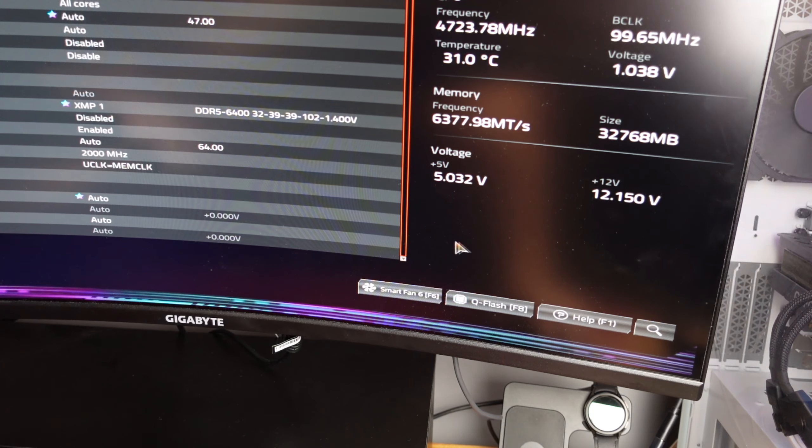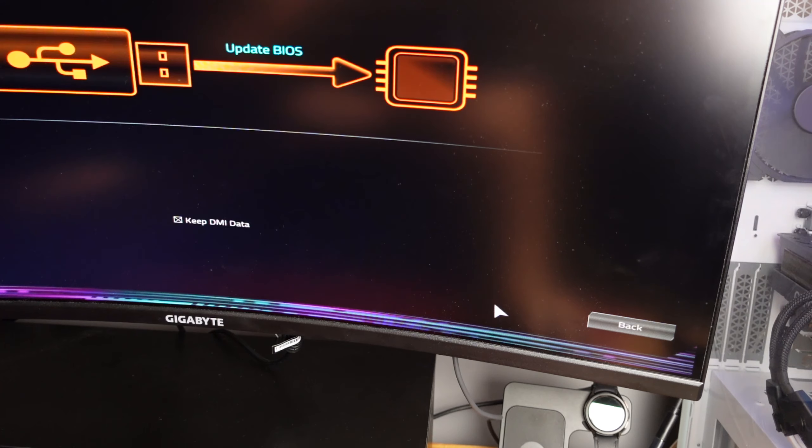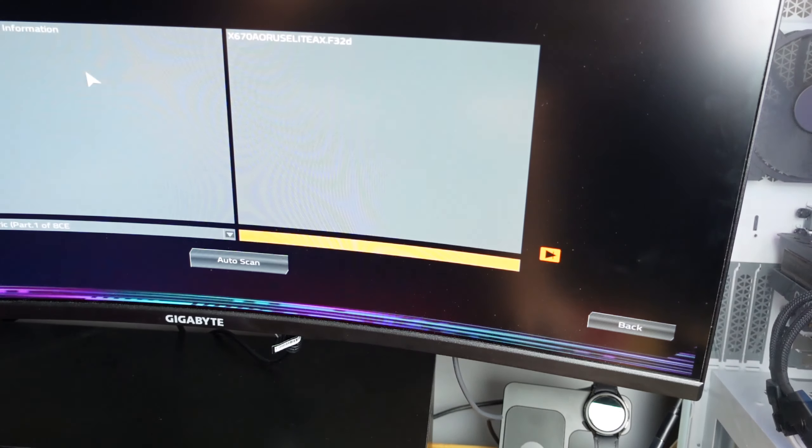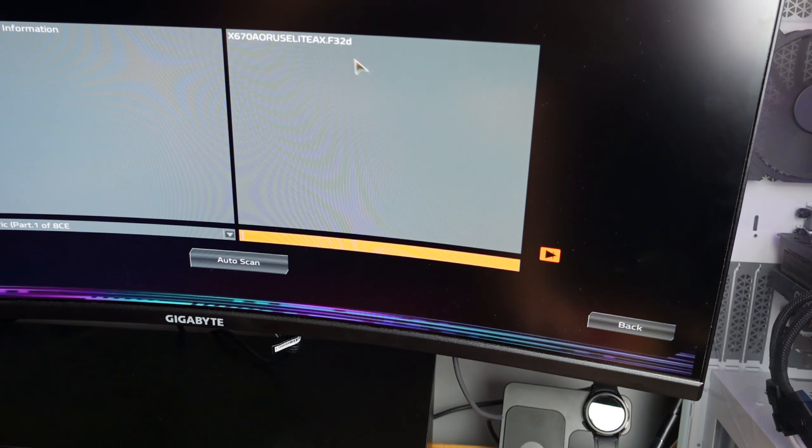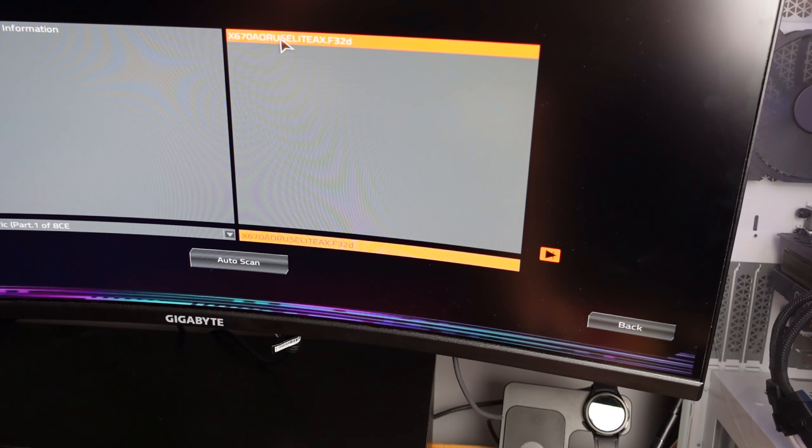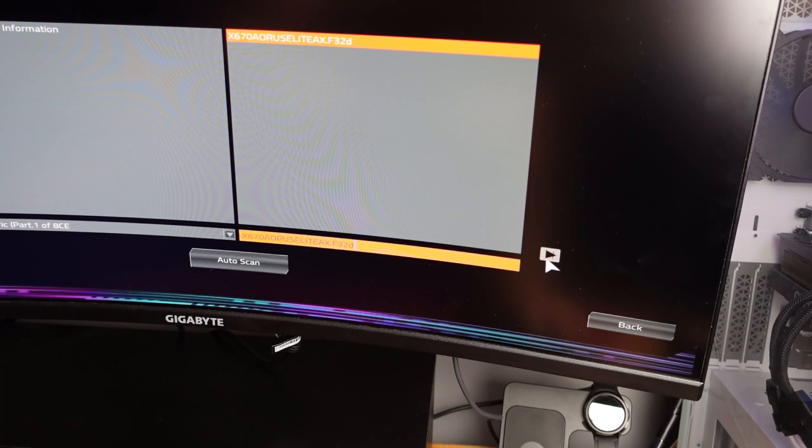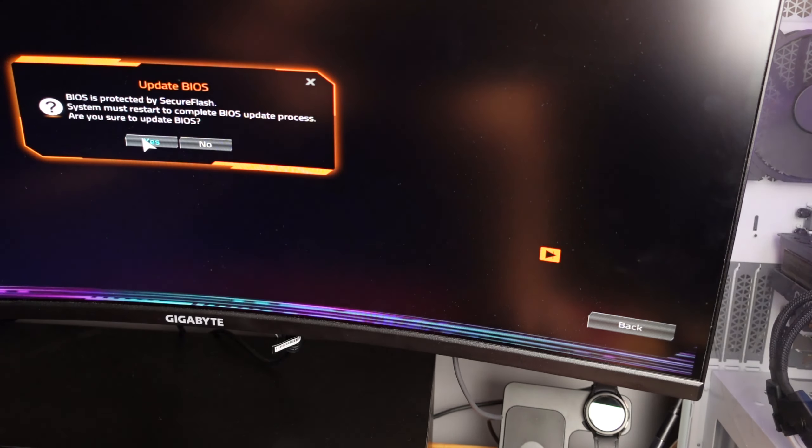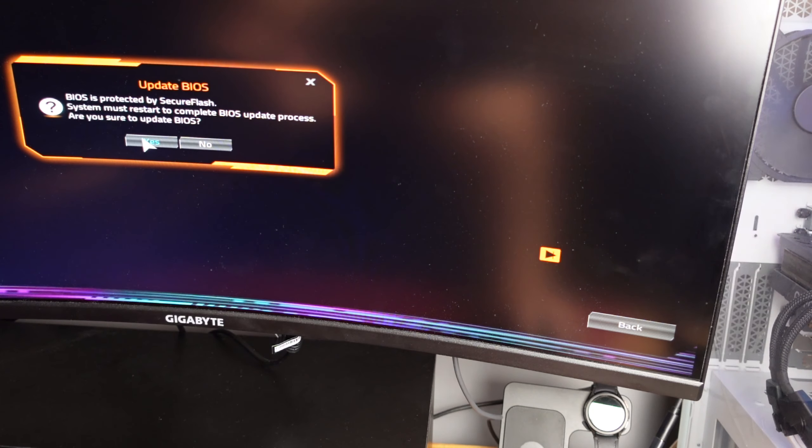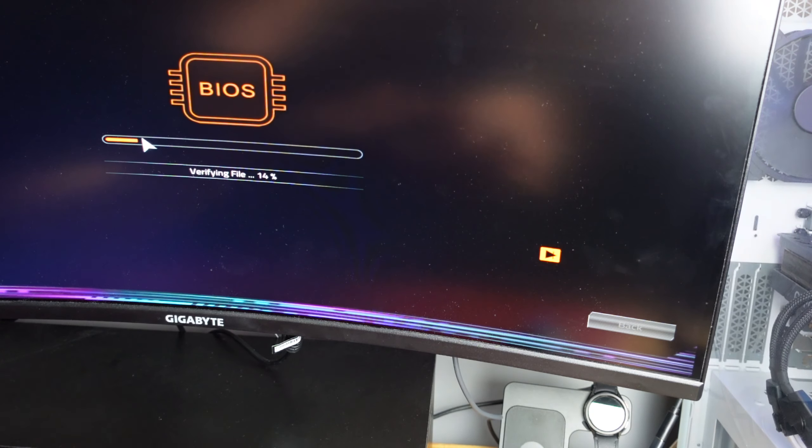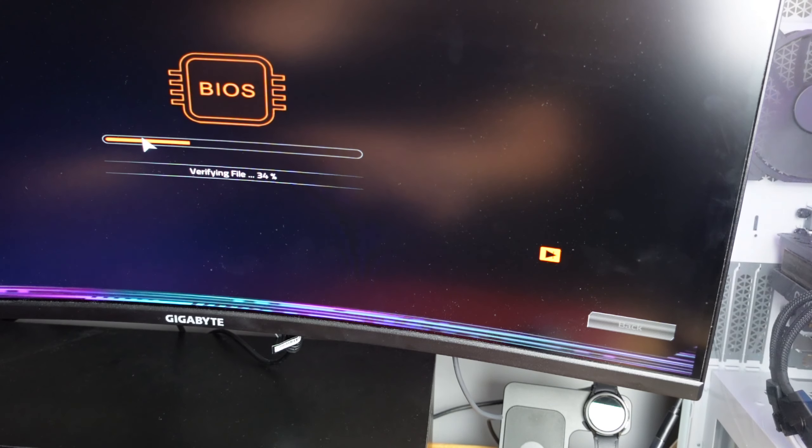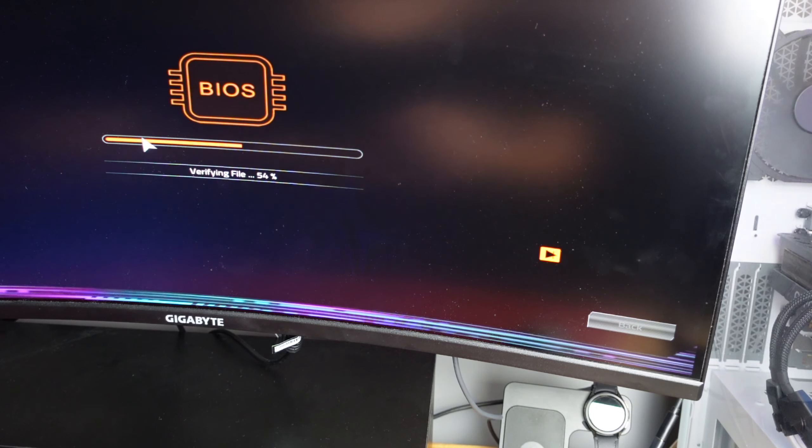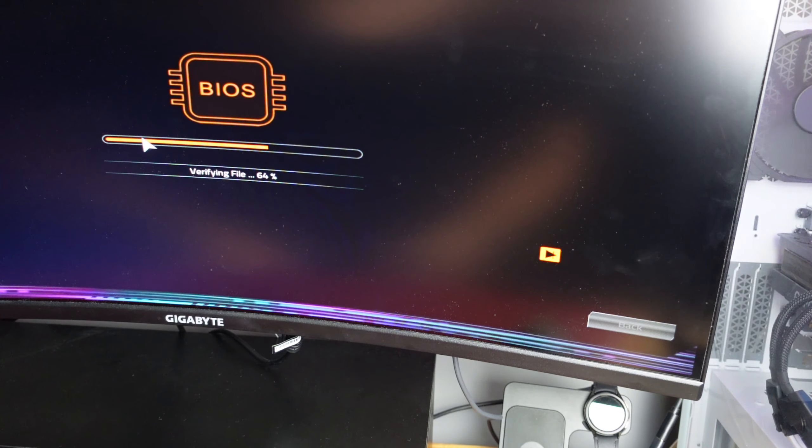Once you're in the BIOS, we're going to go down here to QFlash. Click over here and we're going to find the BIOS update that we're looking to update, which is this one, and we're going to hit the triangle to move forward. Yes. And then you're not going to touch it until it's done. It might restart a couple of times. Don't touch anything.